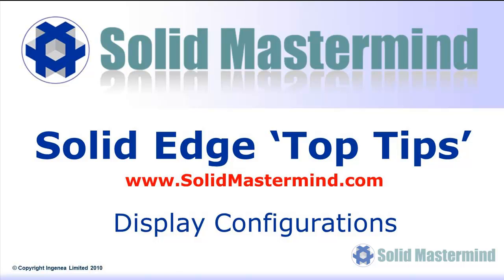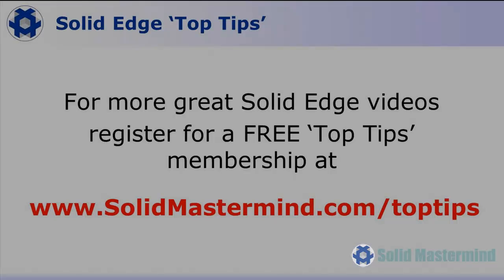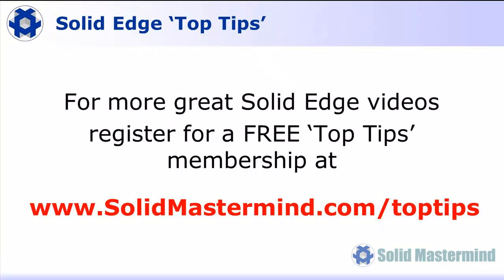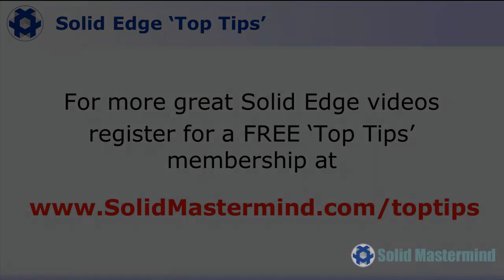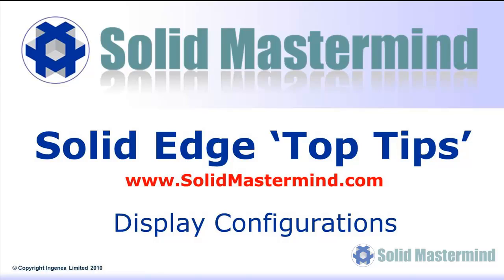Welcome to this Solid Mastermind Top Tip for Solid Edge. Before we start, remember you can access many more of these great videos by registering for a free Top Tips membership over at SolidMastermind.com.